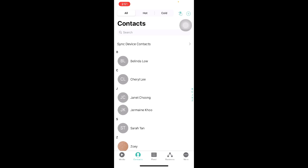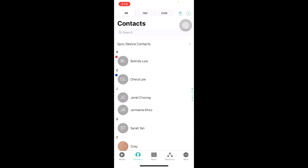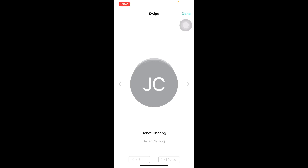We are also able to organize our contacts list into hot and cold prospects. To indicate a particular contact as hot, all we have to do is swipe right and there will be a red icon alongside the name. To indicate a contact as cold, we can swipe left and the blue icon will be indicated. Alternatively, we can also click on the second icon on the top right corner of your screen, swipe to indicate hot or cold, and once done click on Done.